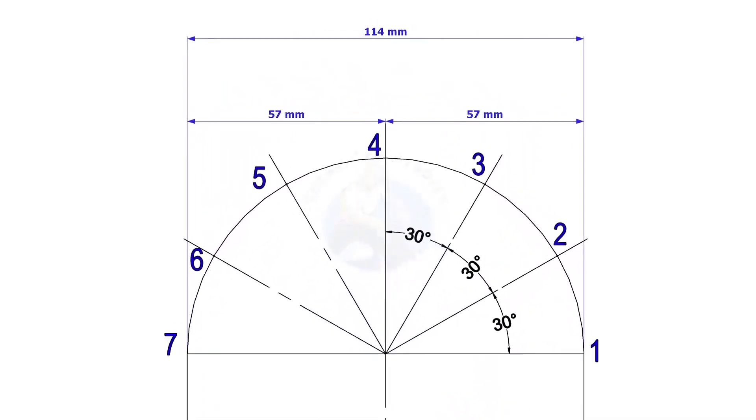Divide this half circle into 6 equal segments. If the pipes are above 6 inches, you may need to increase the segments for better accuracy.